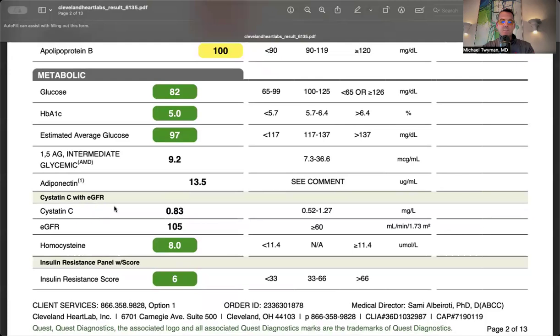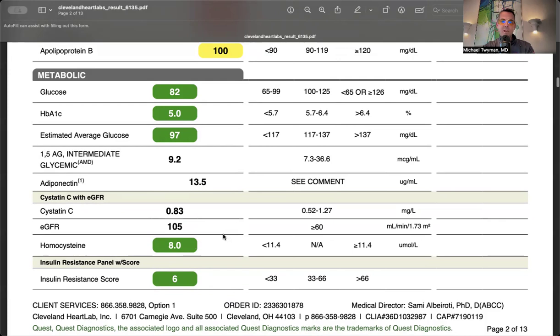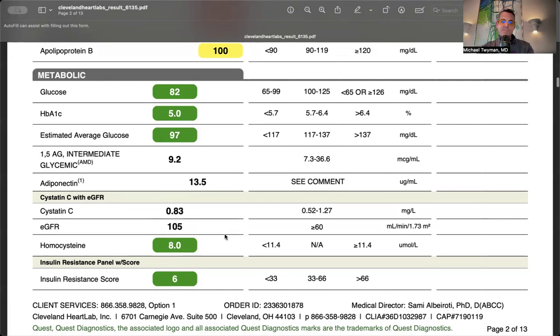Cystatin C is a more sensitive kidney function marker. My GFR of 105 is optimal, no kidney impairment. Homocysteine is 8, where I want it - 8 or less. High homocysteine indicates methylation issues and often raises asymmetric dimethylarginine, affecting nitric oxide pathways. It's associated with arterial stiffening, raising blood pressure, and potentially calcifying arteries.